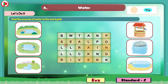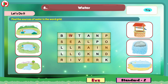So children, now we have found the sources of water in this word grid: pond, river, lake, sea, rain. And we have one more — well, W-E-L-L. We will color well here.